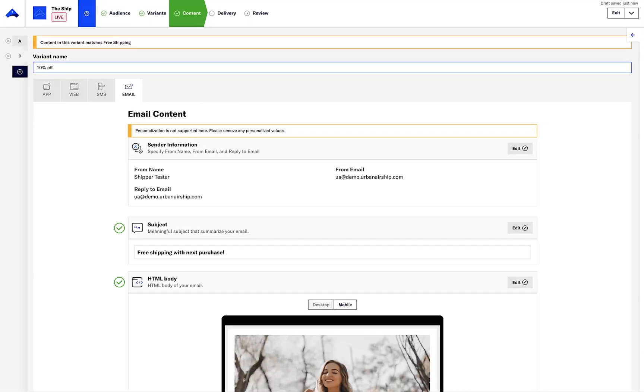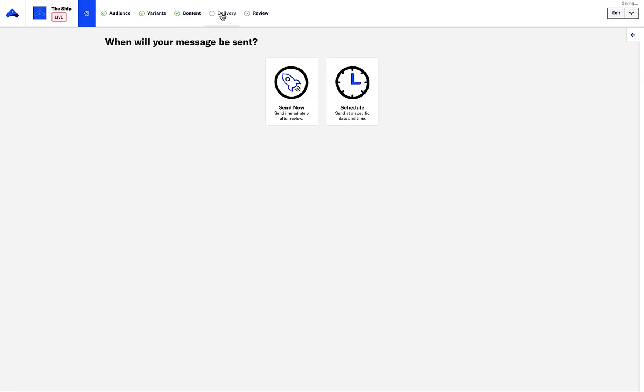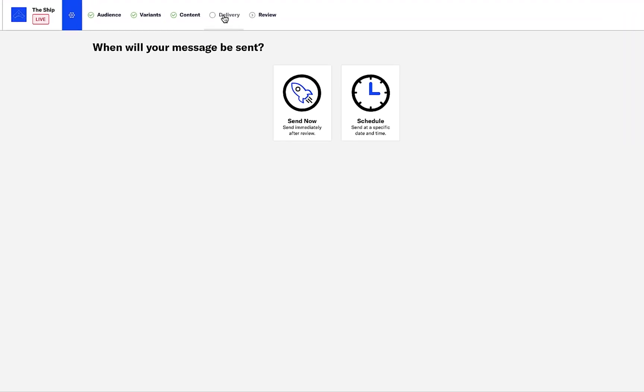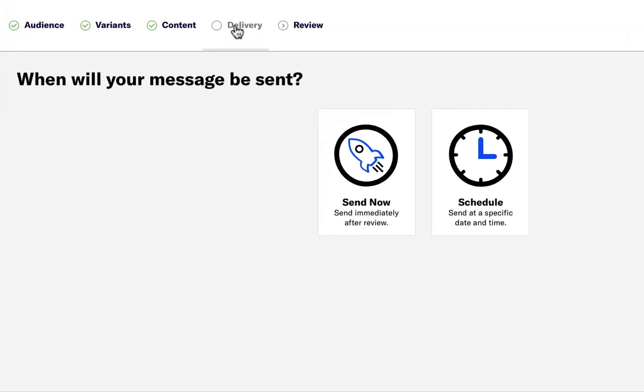We can now update the content across all channels to reflect the 10% discount. For the purposes of this demo, we'll skip this step. After the content has been created, I can choose when to send the message. I can choose to schedule the message or send now. Let's select Send Now.